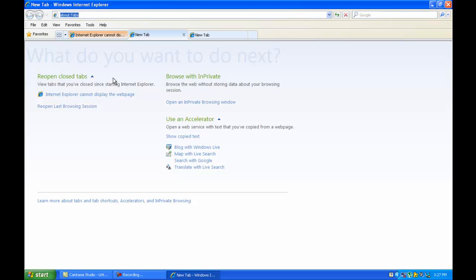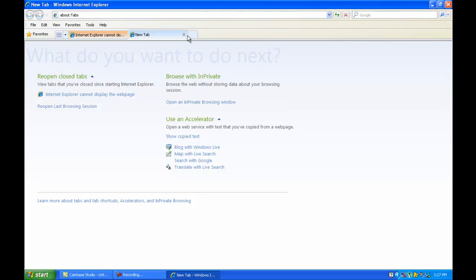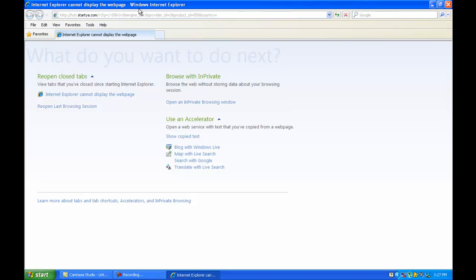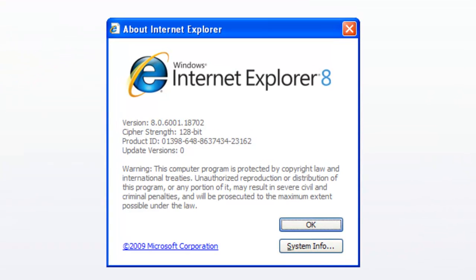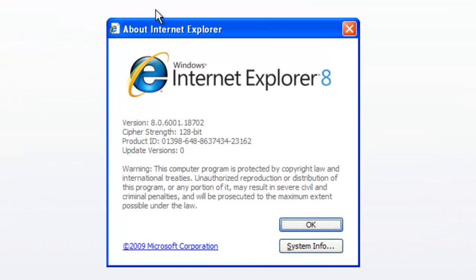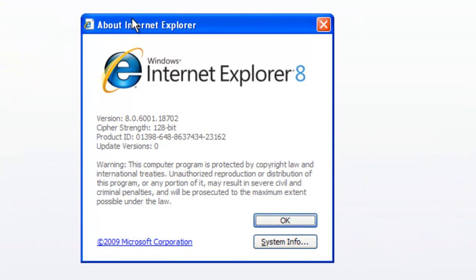Internet Explorer 8. So you can close the tab. You can browse sites over here. You see, this is Internet Explorer 8 with 128-bit strength, which is very strong.